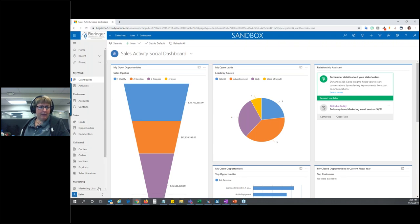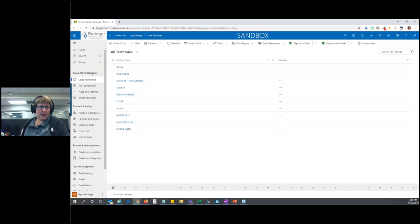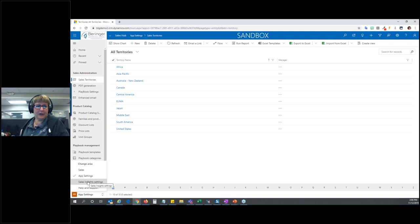Down here on the bottom left, you'll notice a little toggle button — right now I'm in the Sales area. Within an app there can be different areas. For the Sales Hub, we have Sales, App Settings, Sales Insight Settings, and Help and Support. This is how I can switch between different areas — taking me into configuration items, Sales Insights settings if you have that installed, and Help and Support.